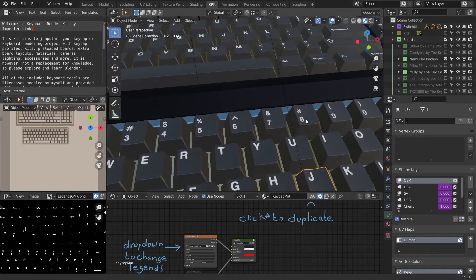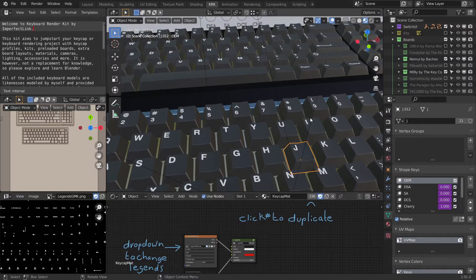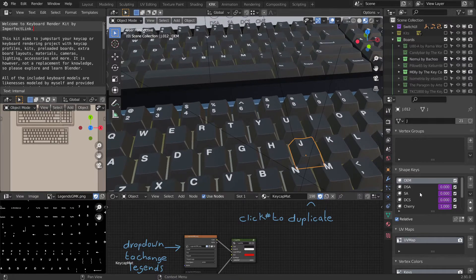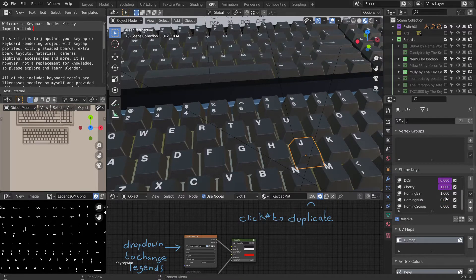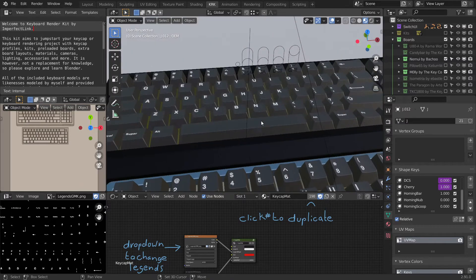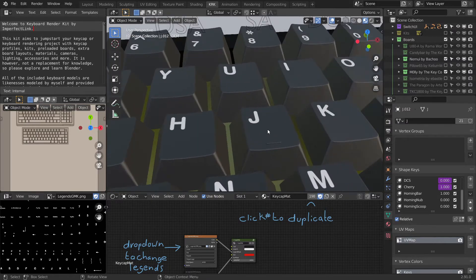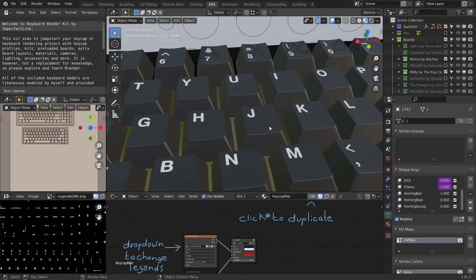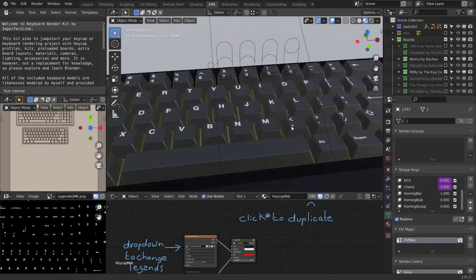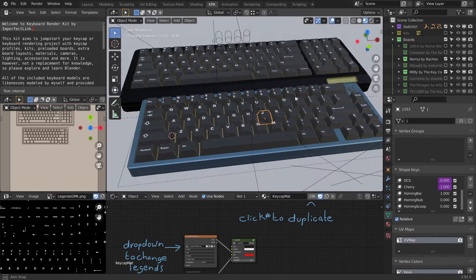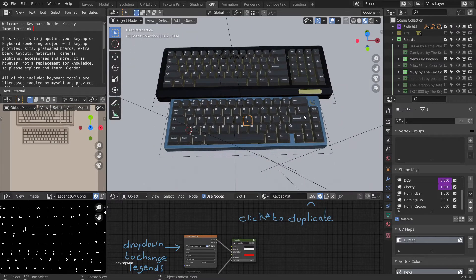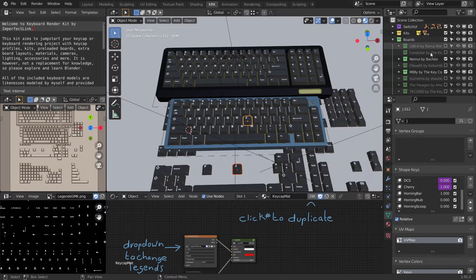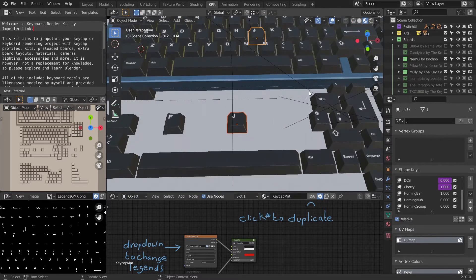But if we decide to change them, they also change on the other board and every other board in this whole kit, as well as the kit itself.